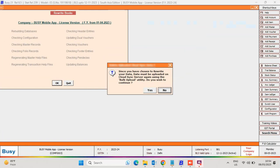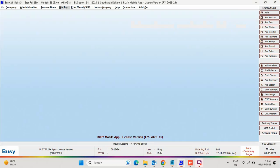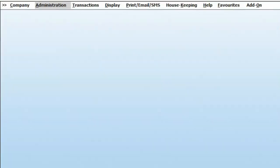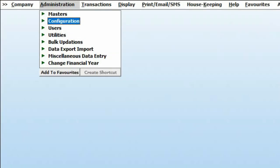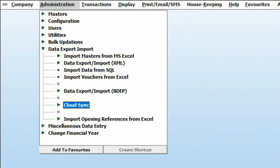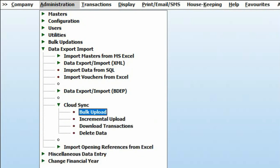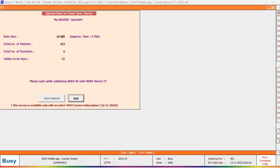To bulk upload data on the Cloud Sync server, go to Administration, Data Export Import, Cloud Sync, Bulk Upload.